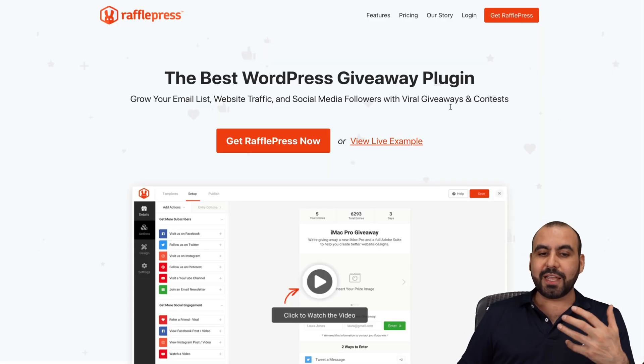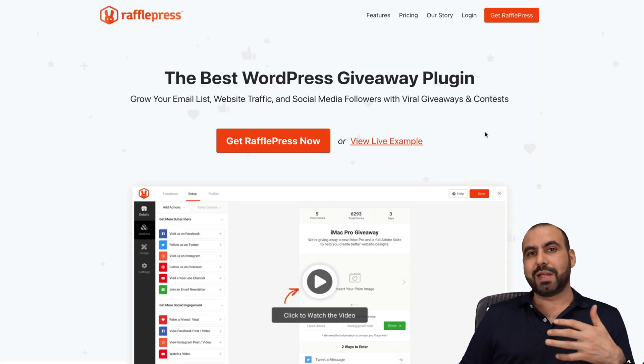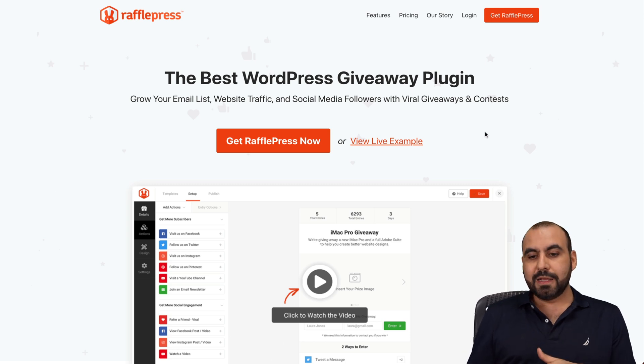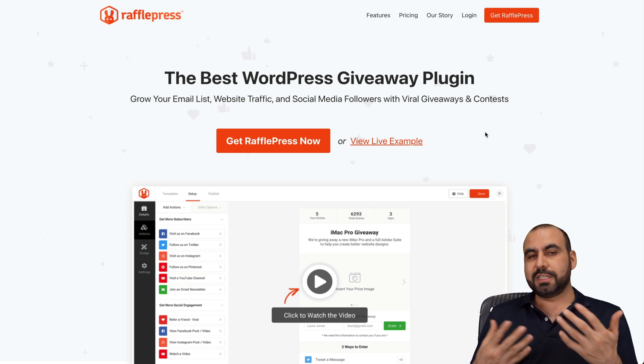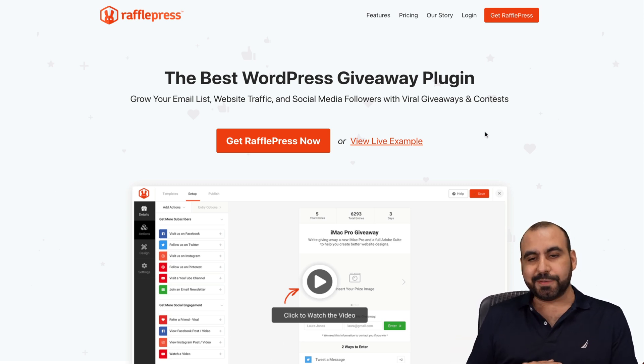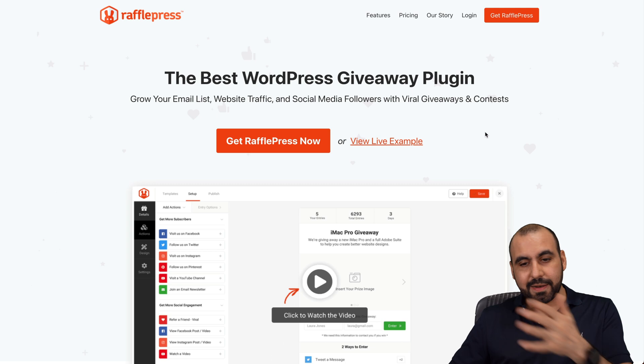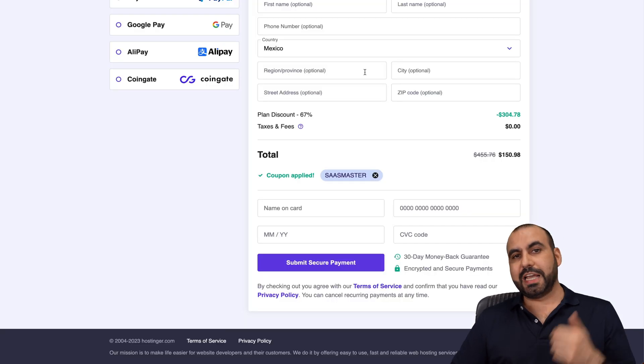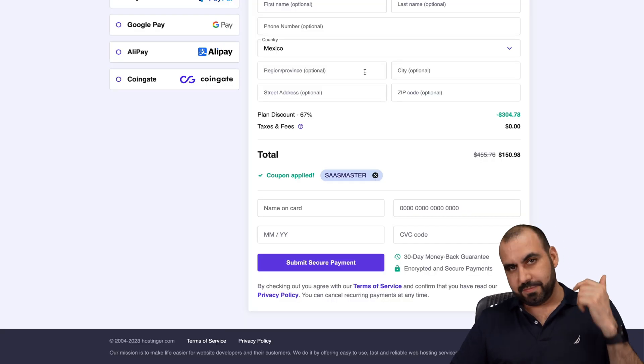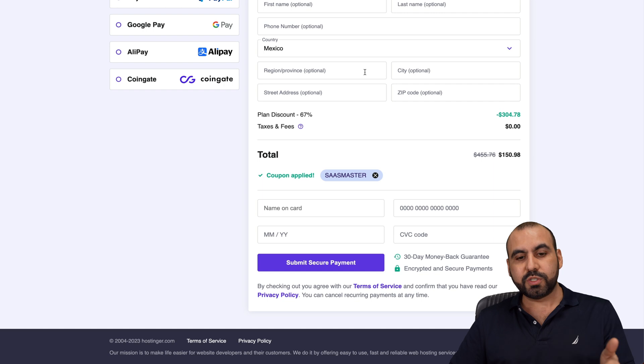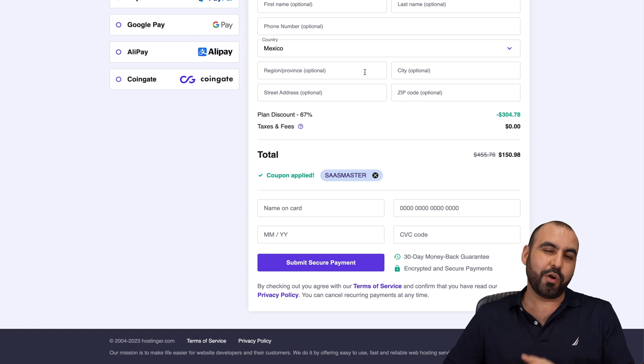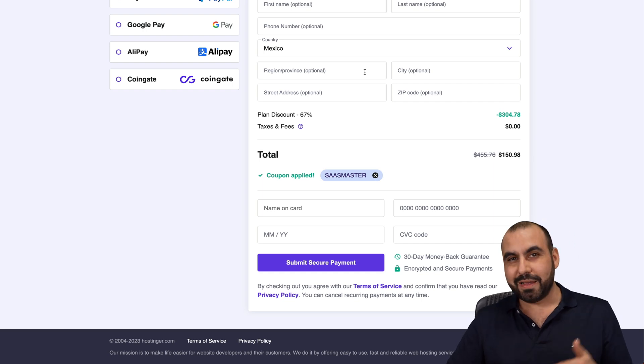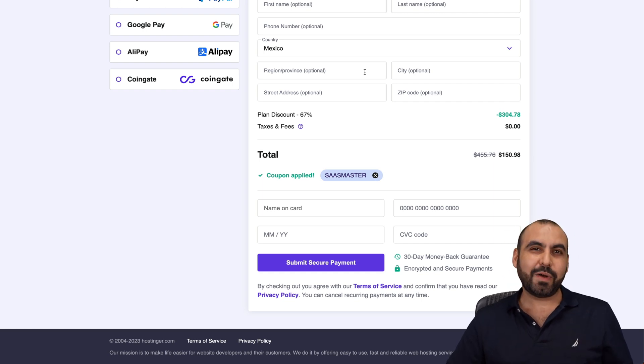So it's a pretty easy way to run giveaways in your WordPress site. Is it hard to set up? No, it's actually pretty easy. And there you go, that is RafflePress. Don't forget to check out the discount on Hostinger and use the coupon code if you plan to grab a hosting plan. And that's a wrap for RafflePress.